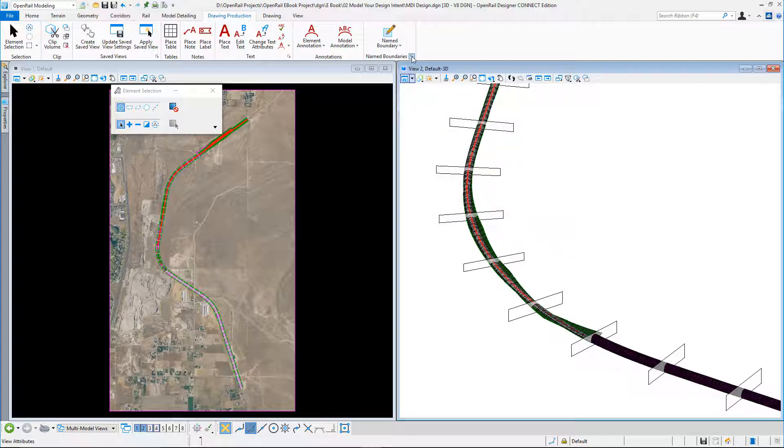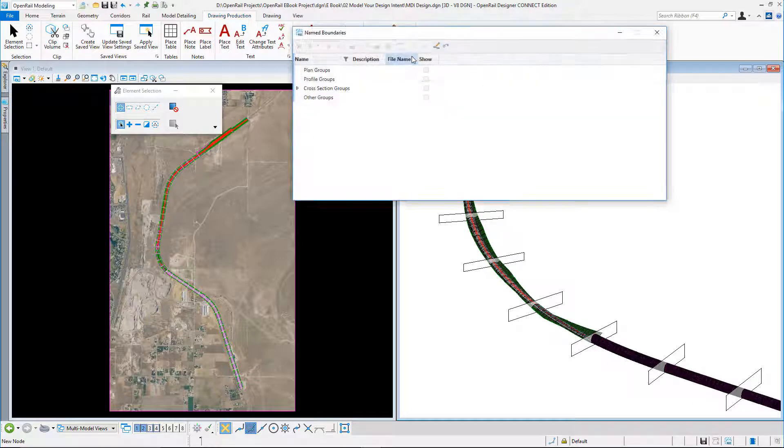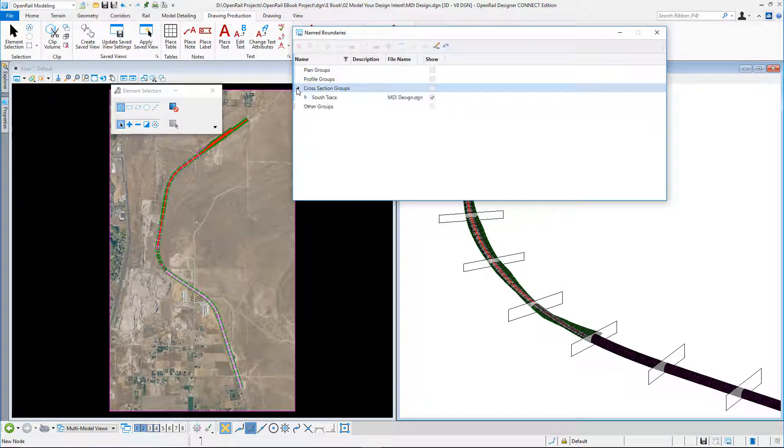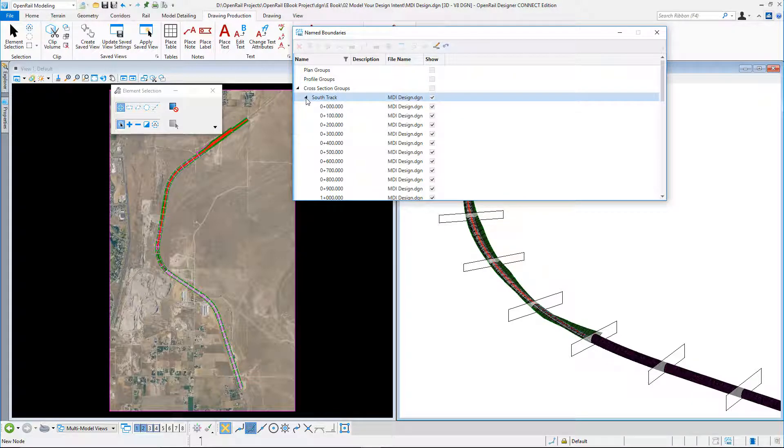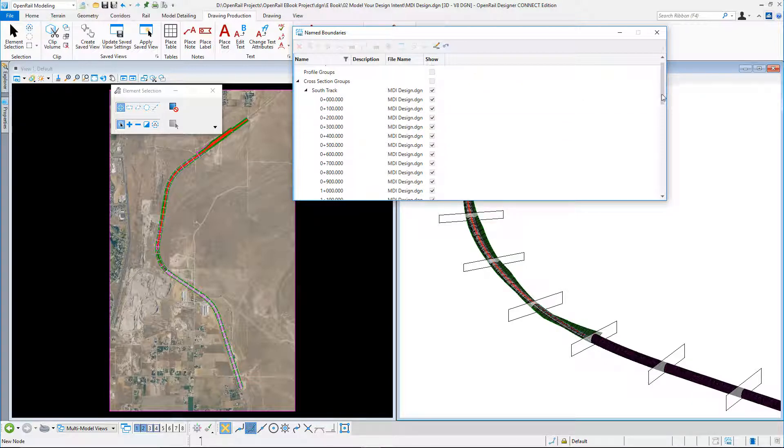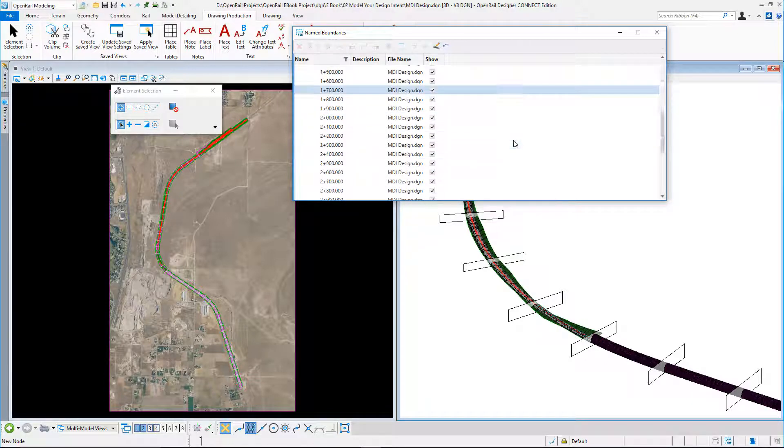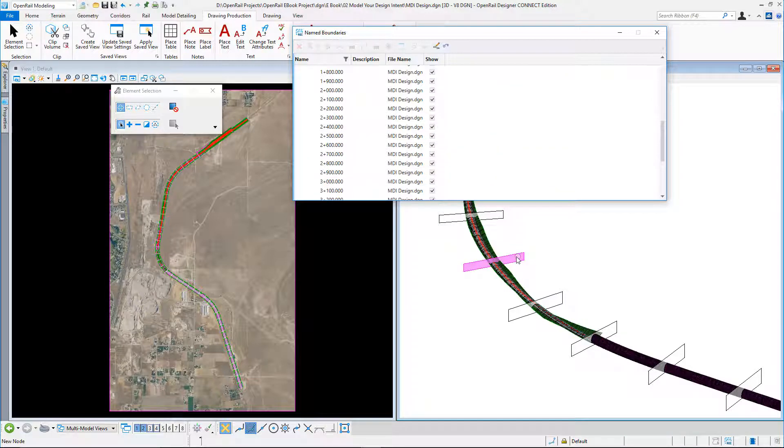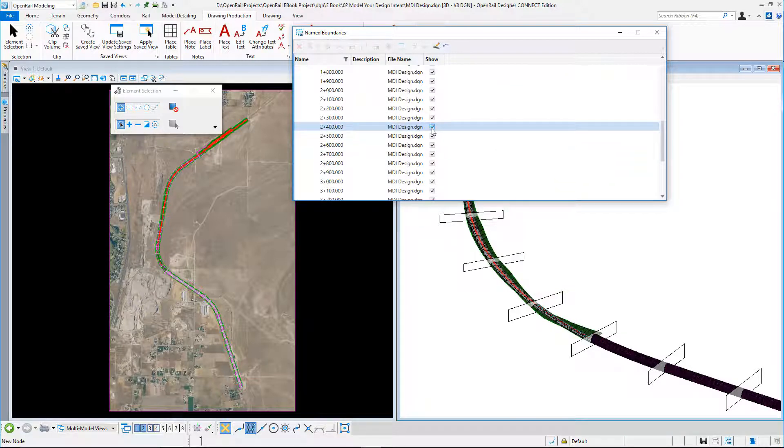In my name boundary manager, I see all my sections. So in section 2.4, I could turn that off. I could adjust any of these to suit.